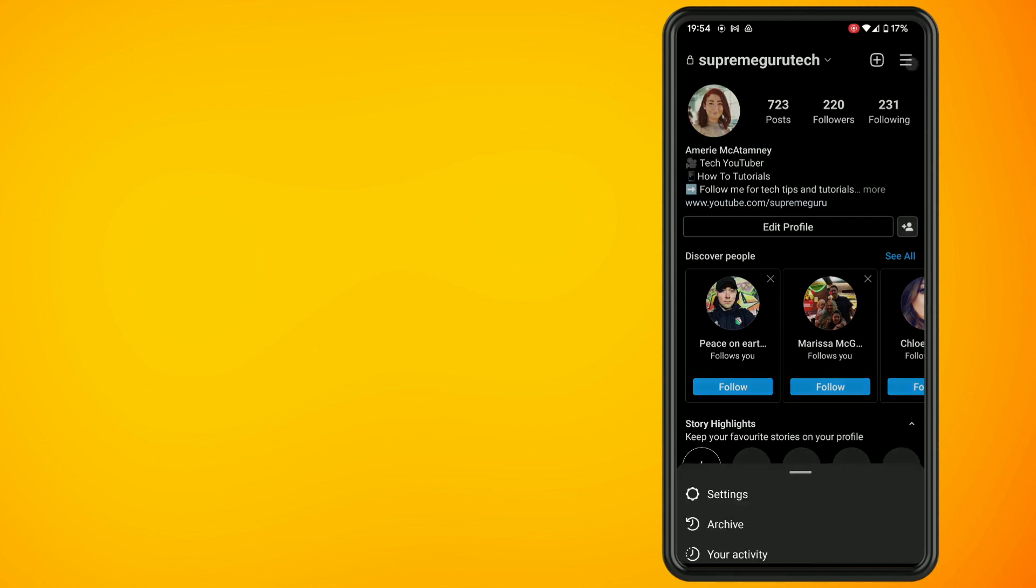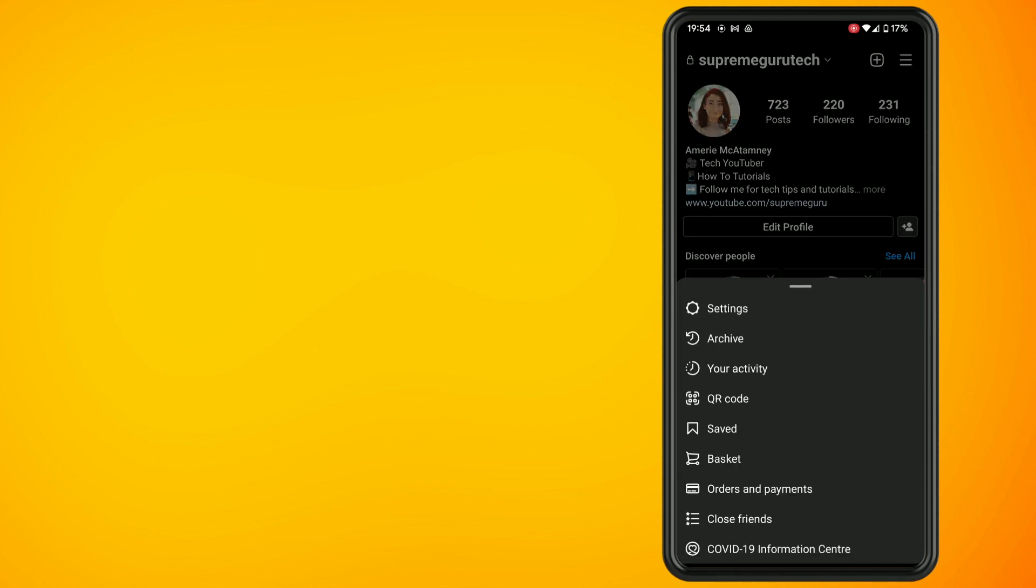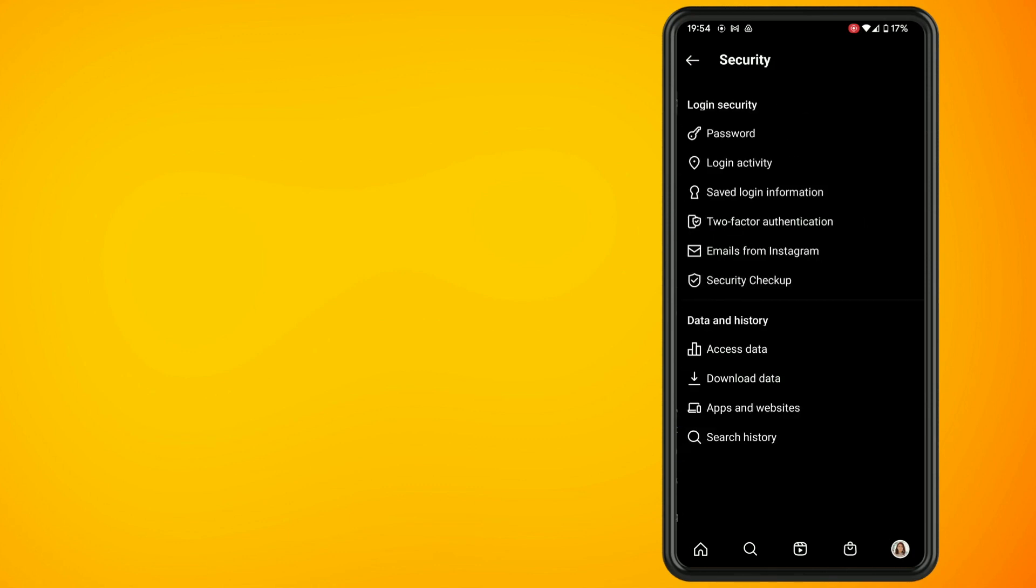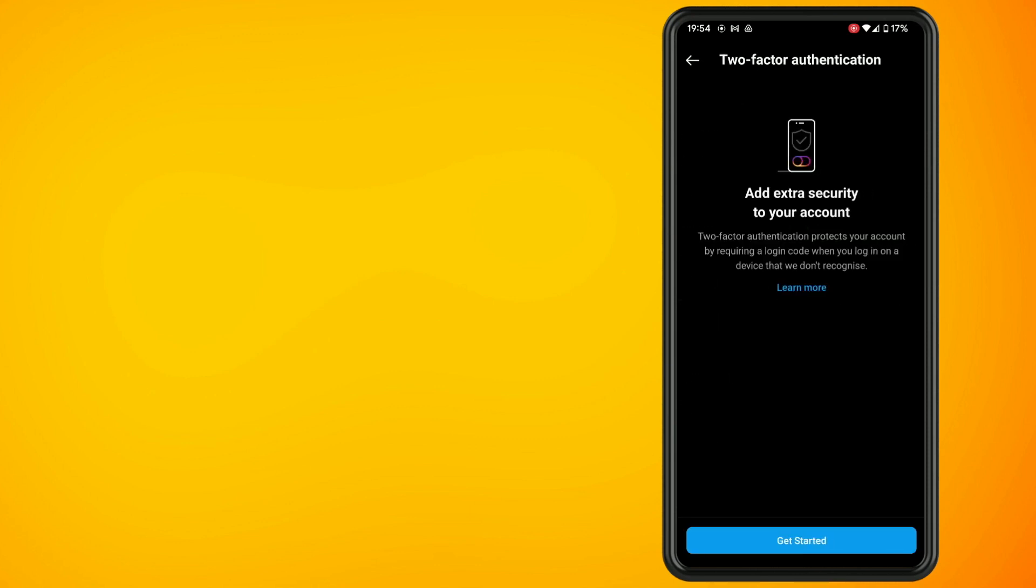Tap on the hamburger menu in the top right, then tap on Settings, and then tap on the Security setting. In here, you will see an option for two-factor authentication.